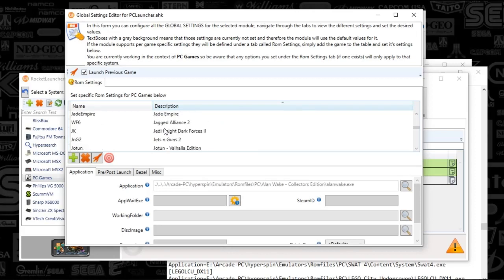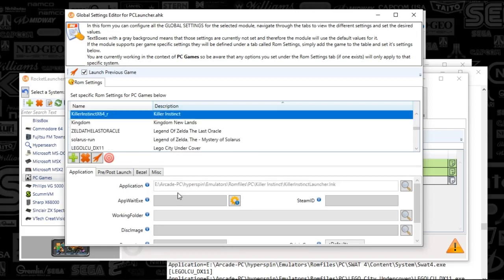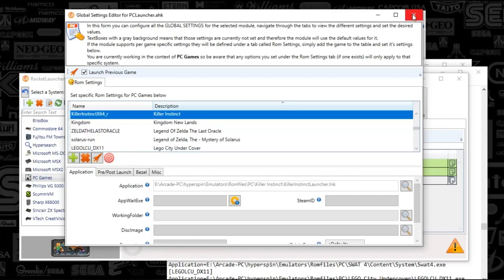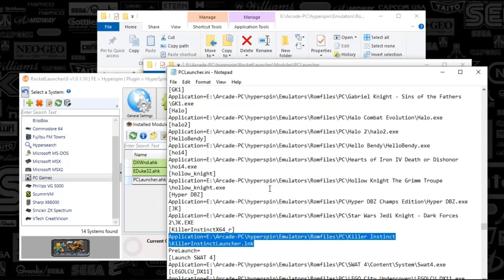I'm going to go ahead and go down to Killer Instinct, and you will find there's your LNK. You can't search within your RocketLauncher UI. You have to go in and modify the INI here. So just add that in there, and that is all there is to it.